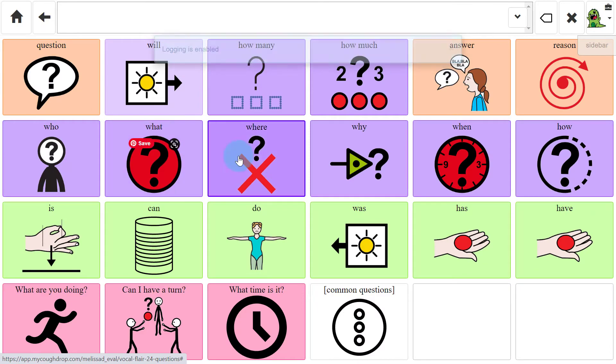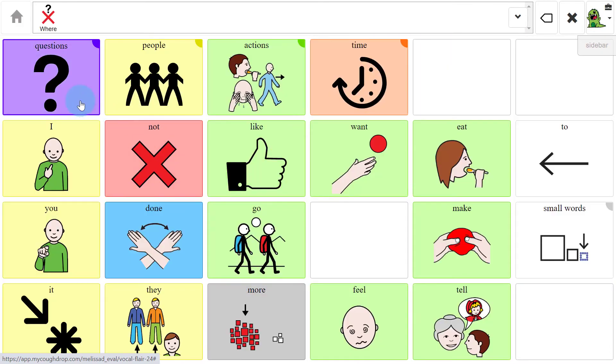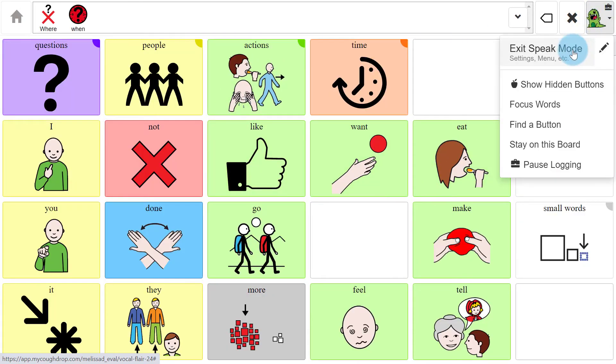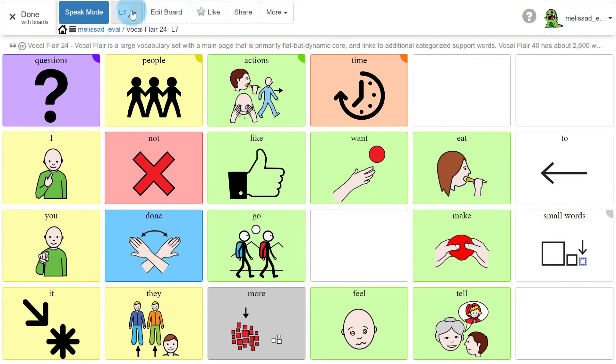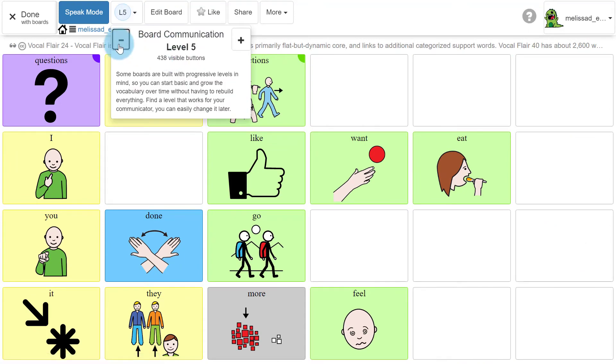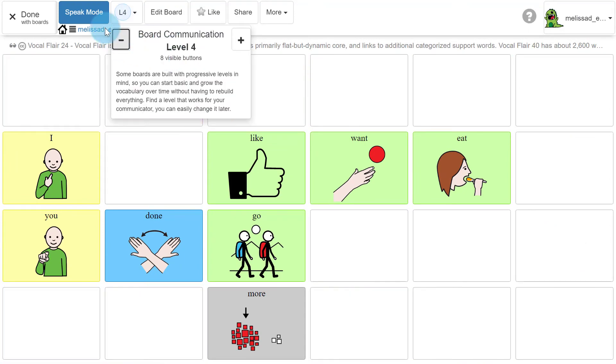To change the level later, open the board to the Board Actions page again and adjust the level, then enter Speak Mode with the new level.